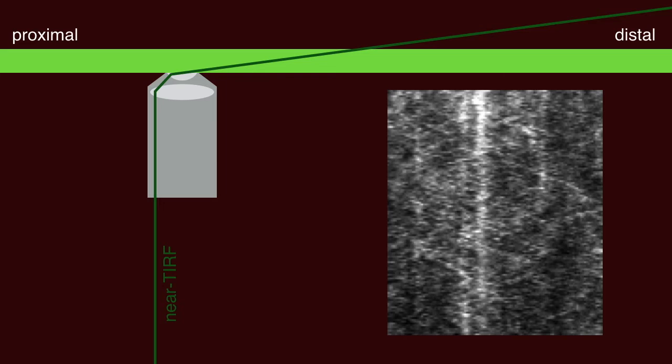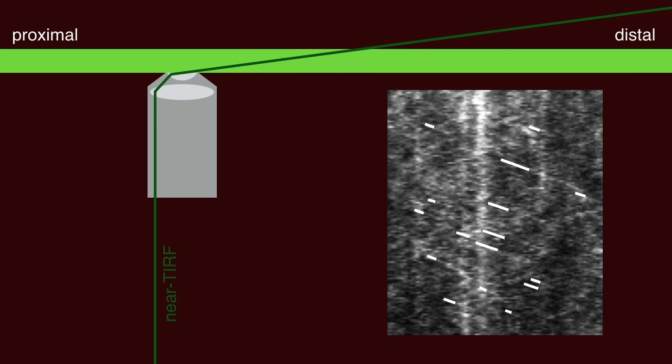The net transport rate of dynein in the axon is around tenfold slower than the speed of an individual kinesin or the anterograde events that we've been able to observe by near-TIRF microscopy.